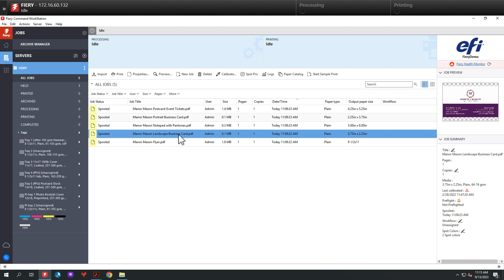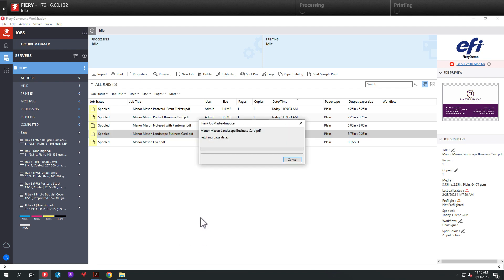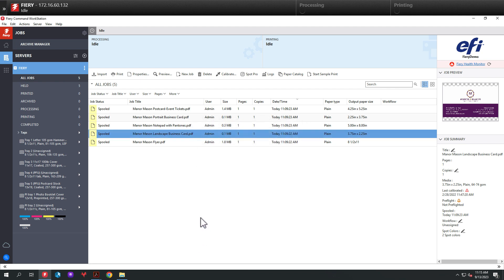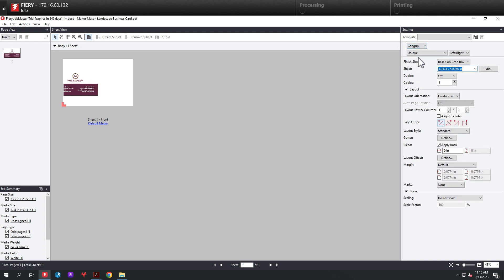First, let's right-click on the landscape business card and open it in Fiery Impose. After it is open in Fiery Impose, we're going to come up and select Normal, Gang Up, and then Repeat.